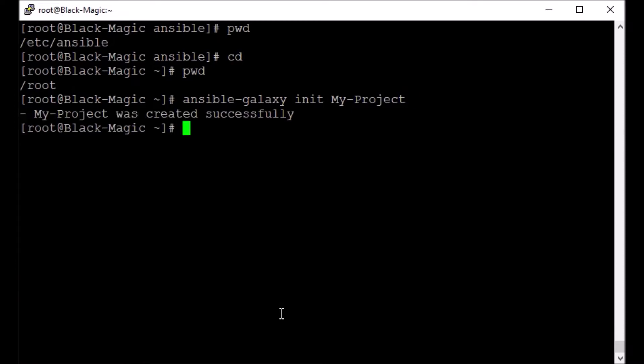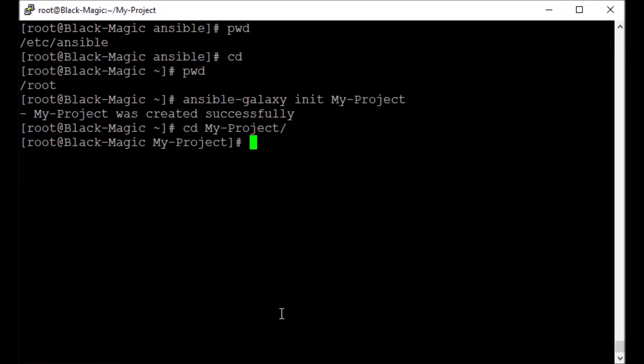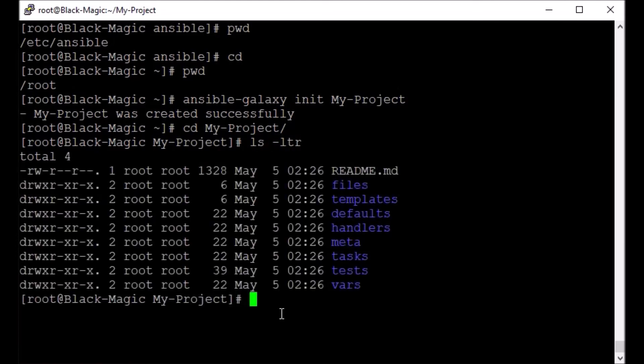It has been successfully created. Now let's go into it. We didn't create the directory, it's already done by the ansible-galaxy command.